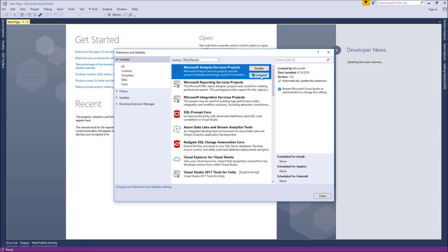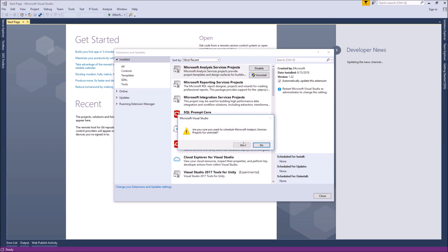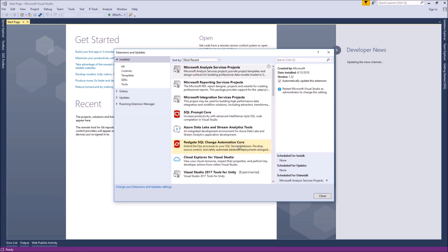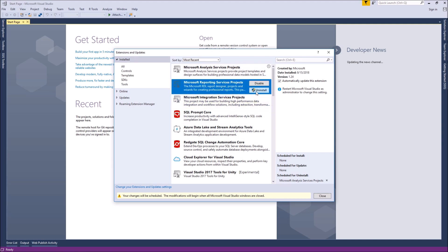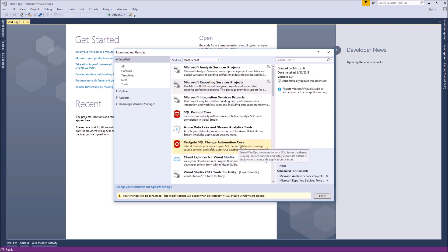look for Microsoft Analysis Services projects, Microsoft Reporting Services projects, and Microsoft Integration Services projects, as shown. Click the Uninstall button for each project.